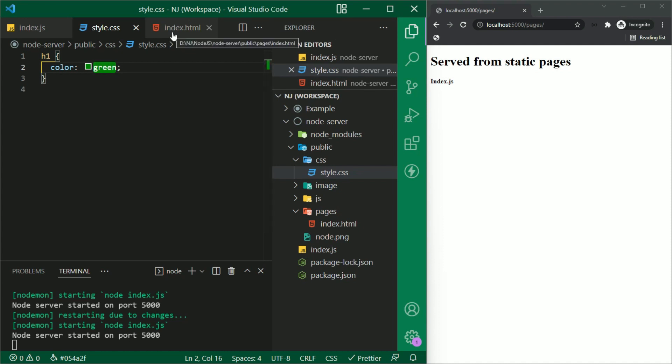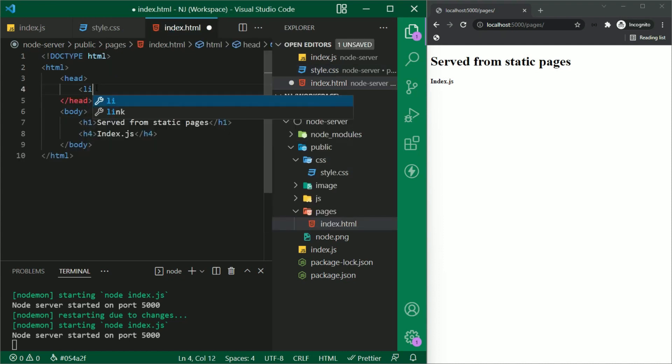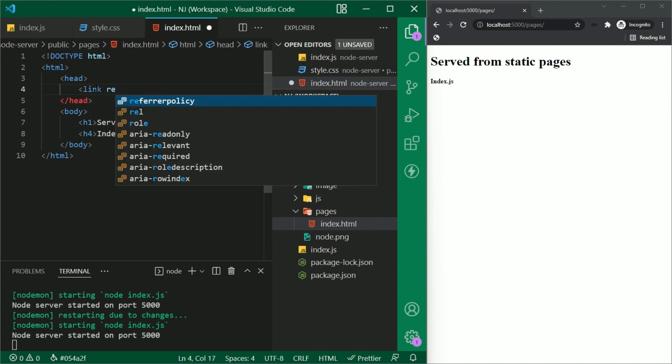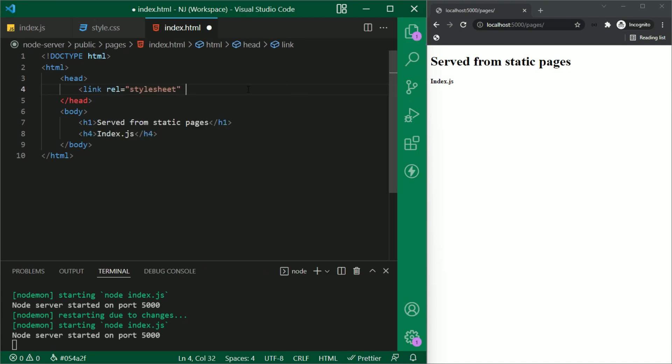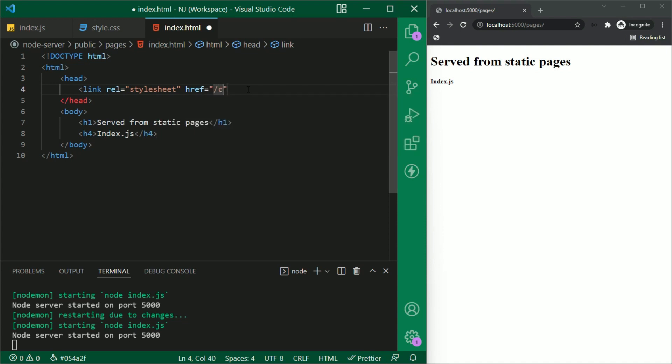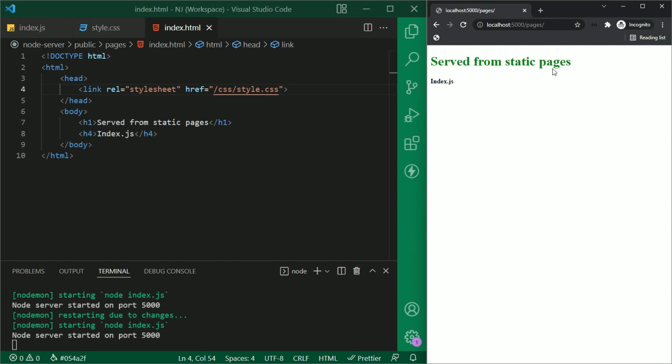To link the CSS file in HTML, I'll give the link tag relation that is rl equals stylesheet and the path that is href slash css slash style.css. Let's save this and refresh the page. So now the h1 tag is green colored. That means the CSS that we have applied is also delivered to the client.